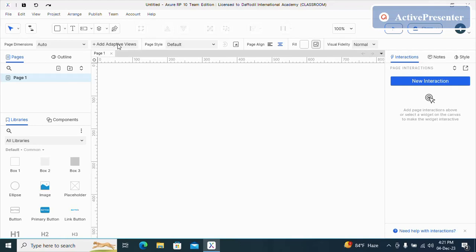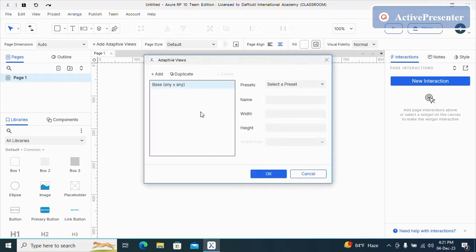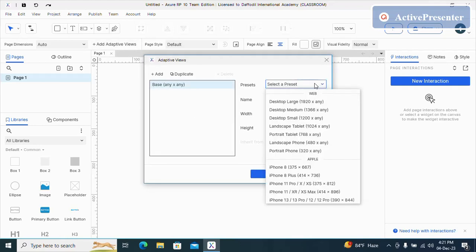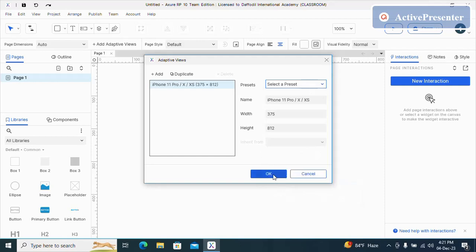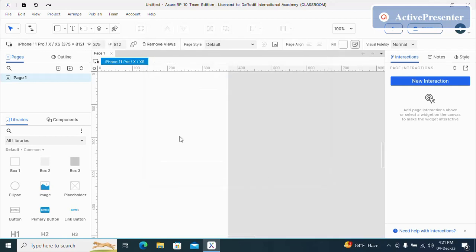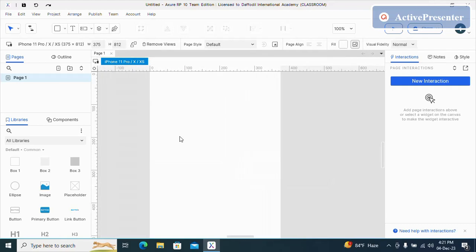Adaptive views and then I'm going to select presets. I'm going to select iPhone Pro, iPhone 11 Pro.